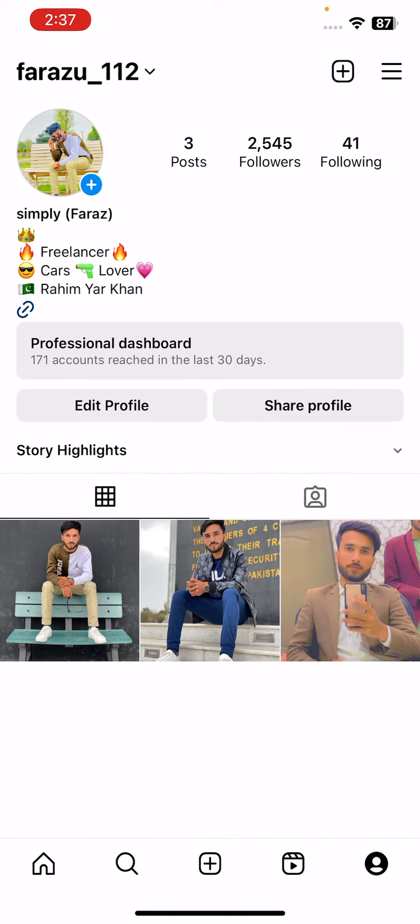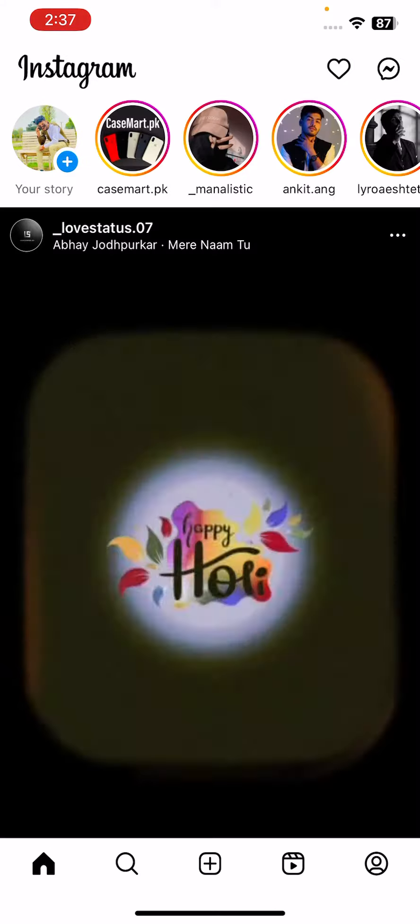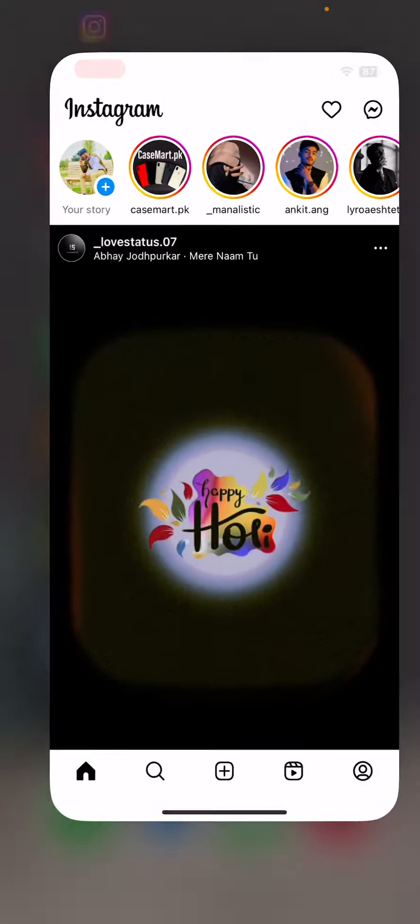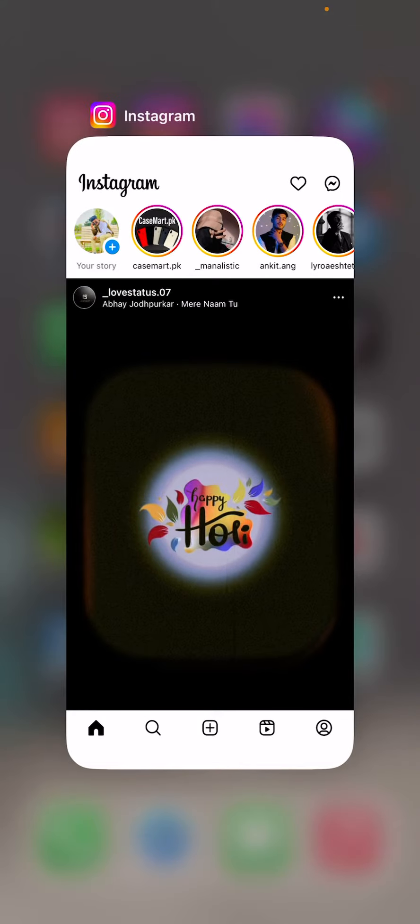How can we lock the Instagram app with Face ID and Touch ID on your iPhone or iPad? Let's get started with this video without wasting any time. First of all, close the Instagram app on your iPhone.